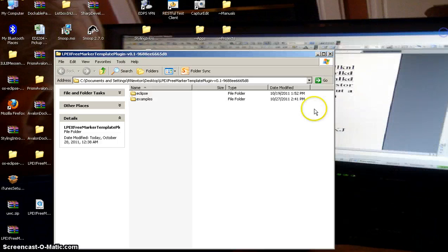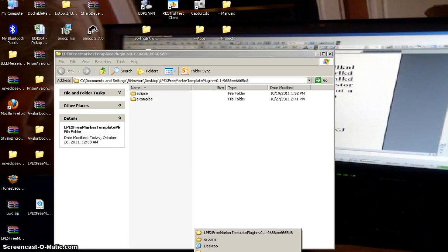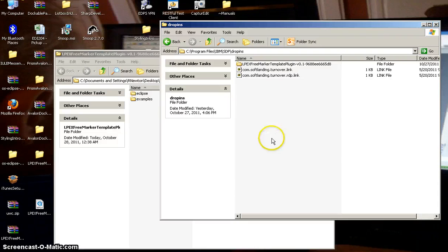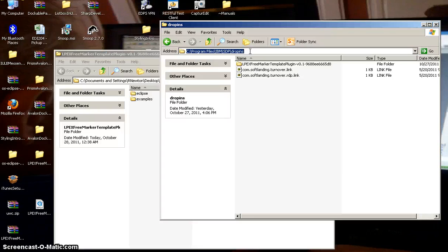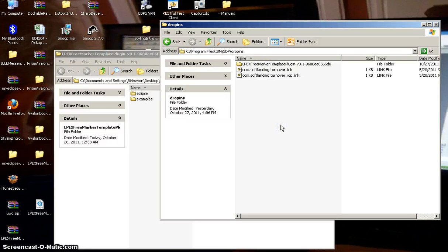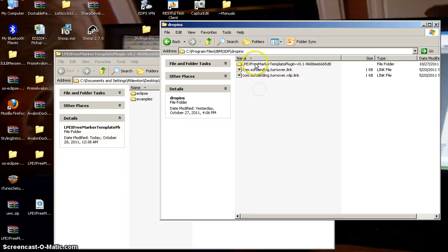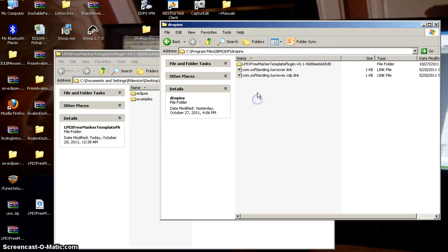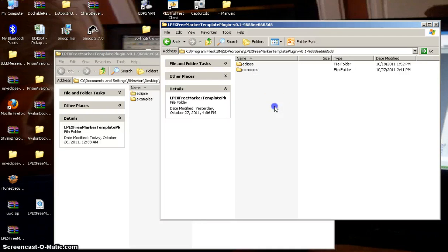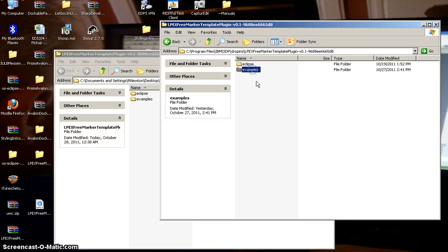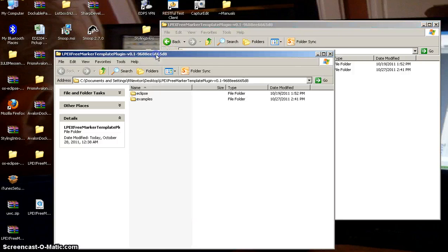Now, the first thing that we need to do is install this into the drop-ins folder in RDP. So you navigate to C, program files, IBM, SDP, and then drop-ins. Your installation directory may be different for your RDP install or your Eclipse install. So just go ahead and find your drop-ins folder and go ahead and drag that folder into there. You should end up with a structure like this where you have the directory for the plugin and inside of that you should have the Eclipse folder and the Examples folder that were the contents of that zip file.